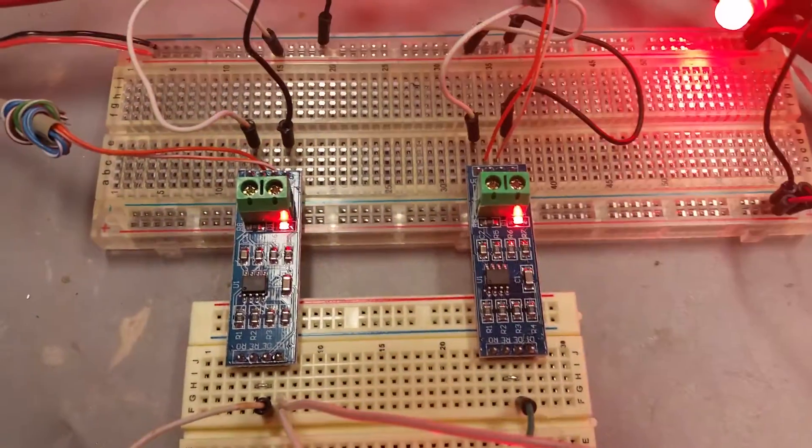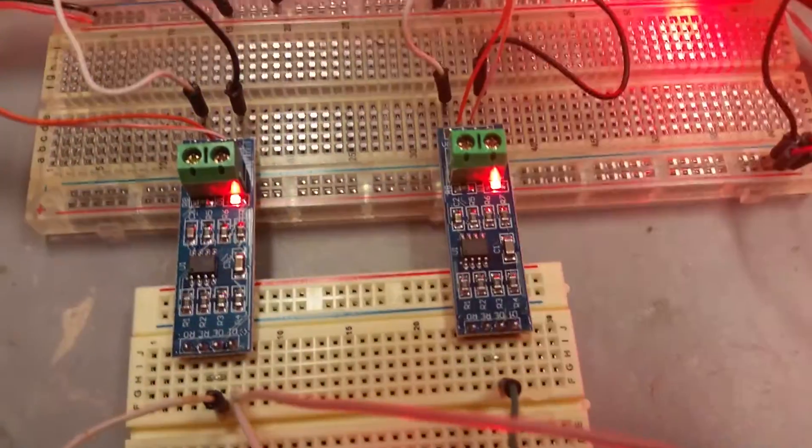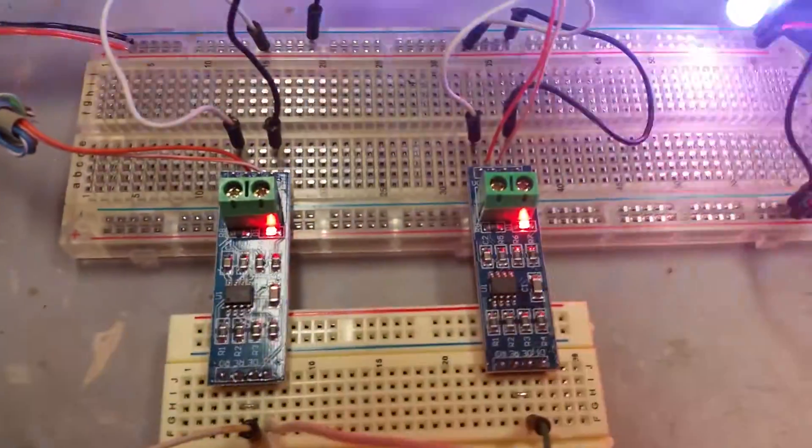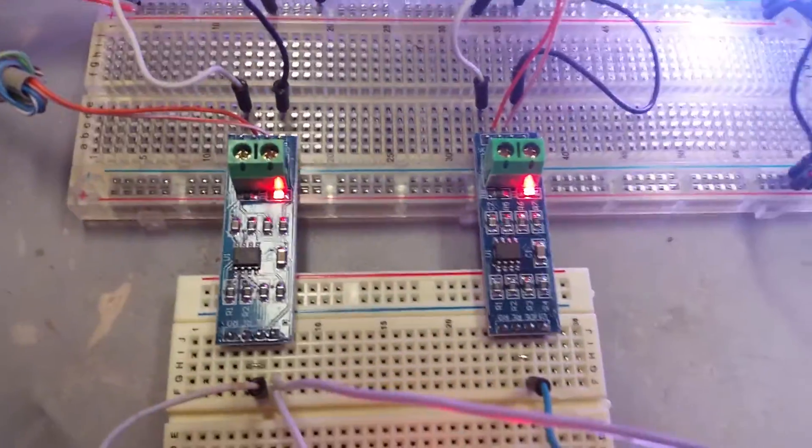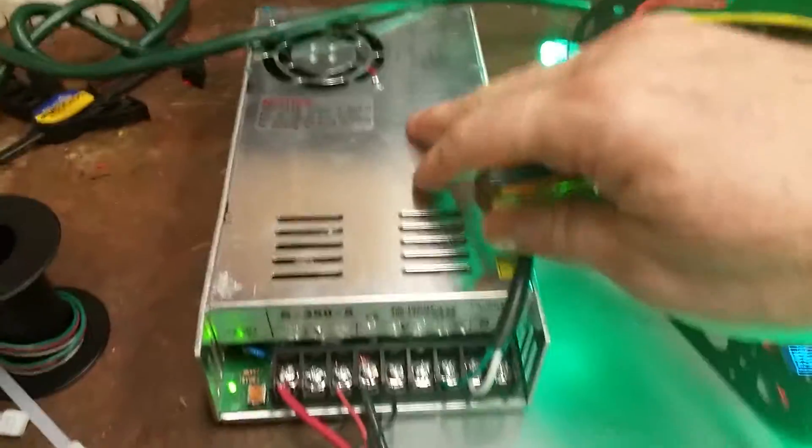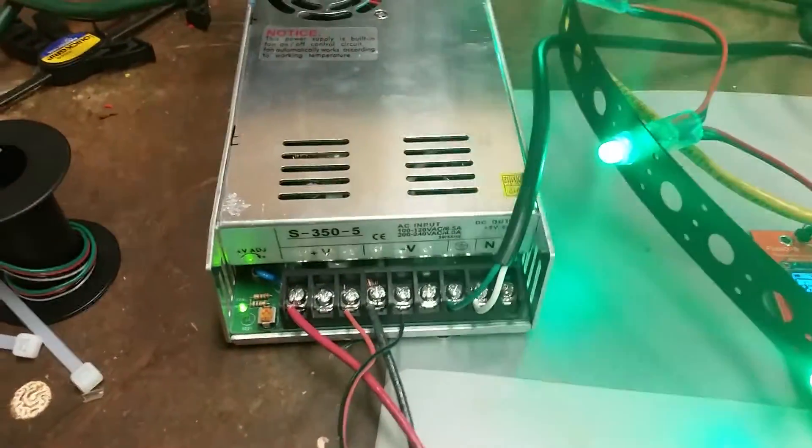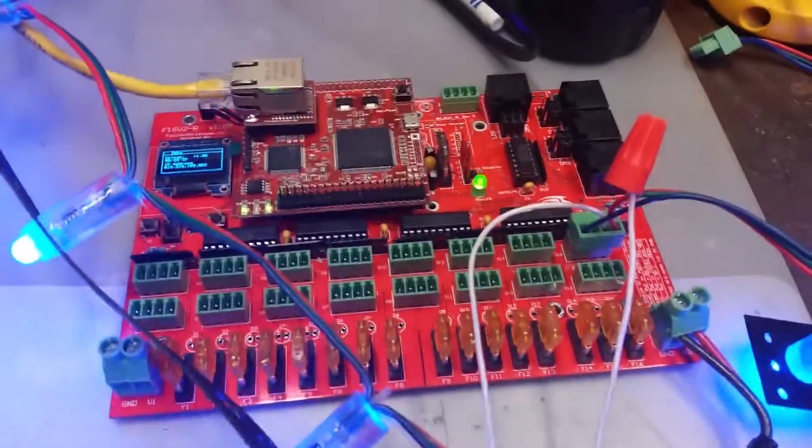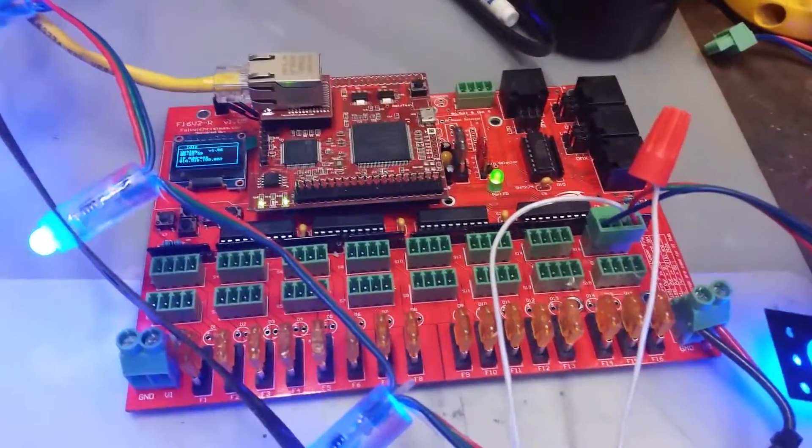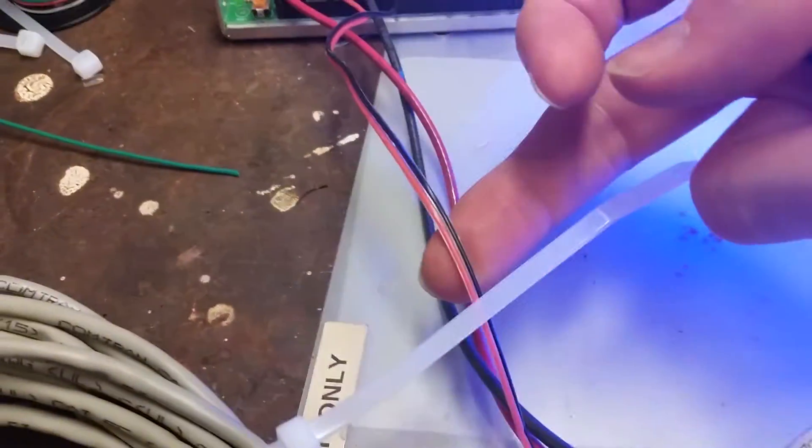As you can see here, we have a pretty basic transmitter and receiver circuit. What I've got back here is a standard 5-volt 350-watt supply feeding the Falcon 16, and we also have the 5-volt line coming into the breadboard.